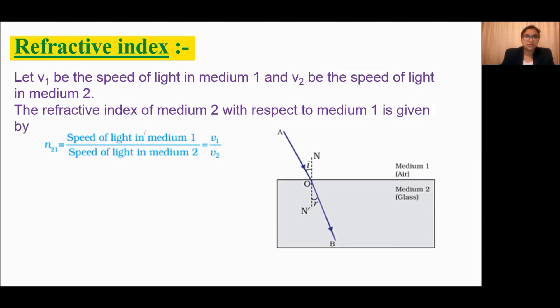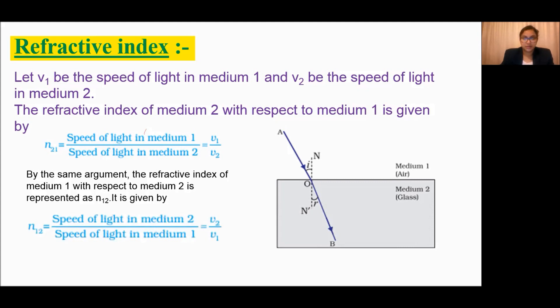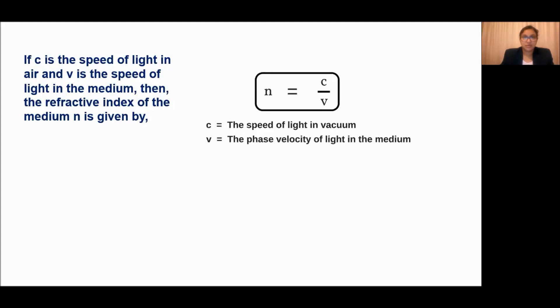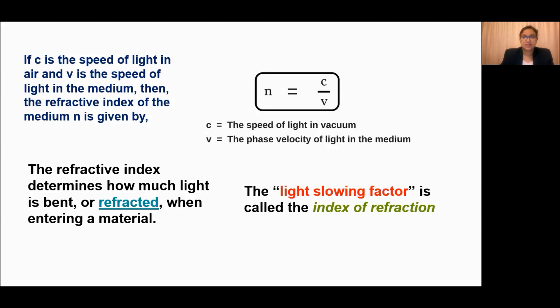Similarly, the refractive index of medium 1 with respect to medium 2, represented by N₁₂, is given by the speed of light in medium 2 divided by the speed of light in medium 1, which equals V2 divided by V1. We can also relate the speed of light in free space to refractive index: N equals C divided by V, where C is the speed of light in air and V is the speed of light in the medium. The refractive index determines how much light is bent or refracted when entering a material.